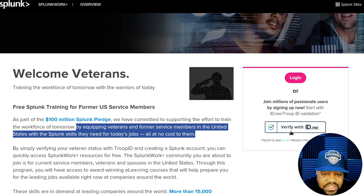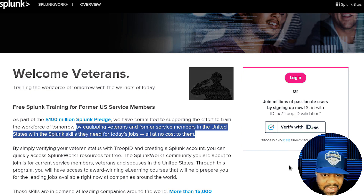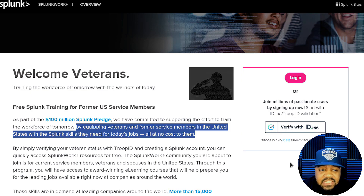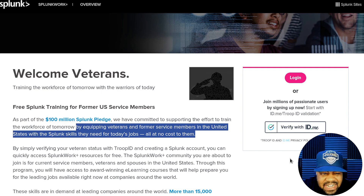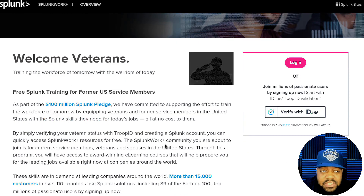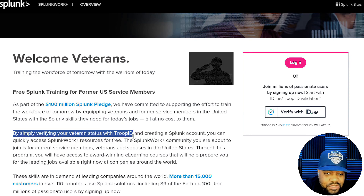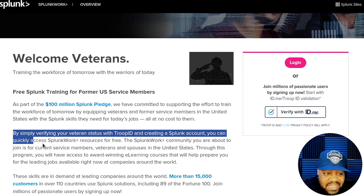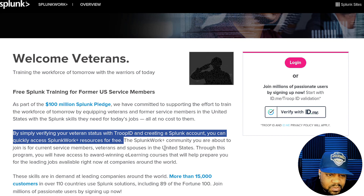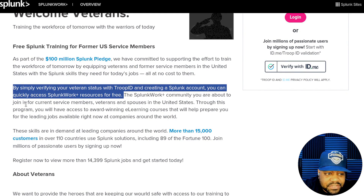One thing you have to do is verify your status using ID.me. If you've logged into any veteran or VA services, you probably already have an ID.me account — it should work the same way as when you log into your veteran benefits. By simply verifying your veteran status with Troop ID and creating a Splunk account, you can quickly access Splunk Work Plus resources for free.